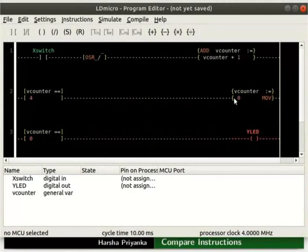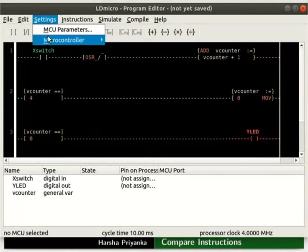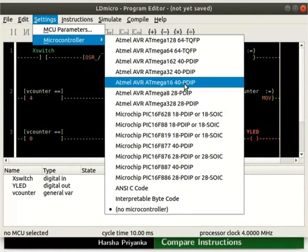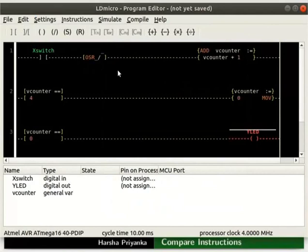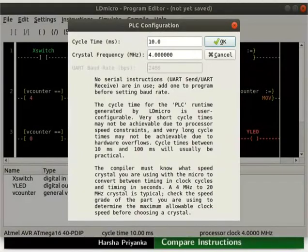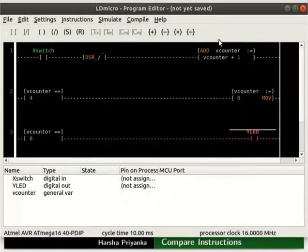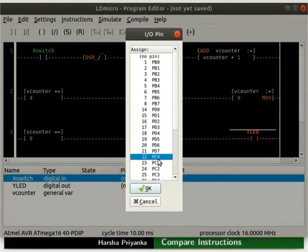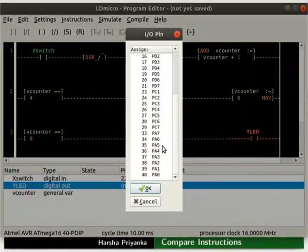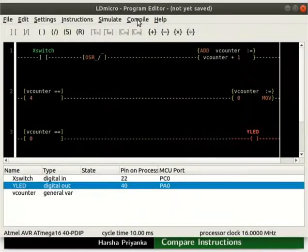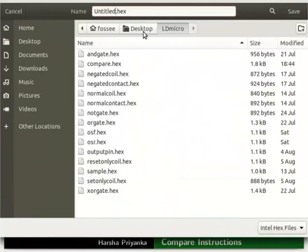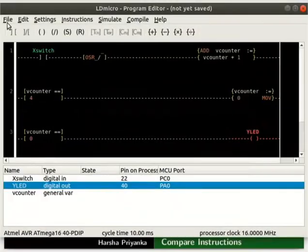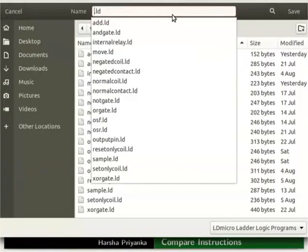Thus, this will energize the Y-LED whenever the V-Counter value is 0. Now let us compile the logic. Click on Settings and select the microcontroller AVRXMega1640BDIP. Adjust its parameters as shown here. Assign Pin PC0 to X-switch and PA0 to Y-LED. Compile the logic as Compare_equals.hex, then save the ladder diagram as Compare_equals.LD.